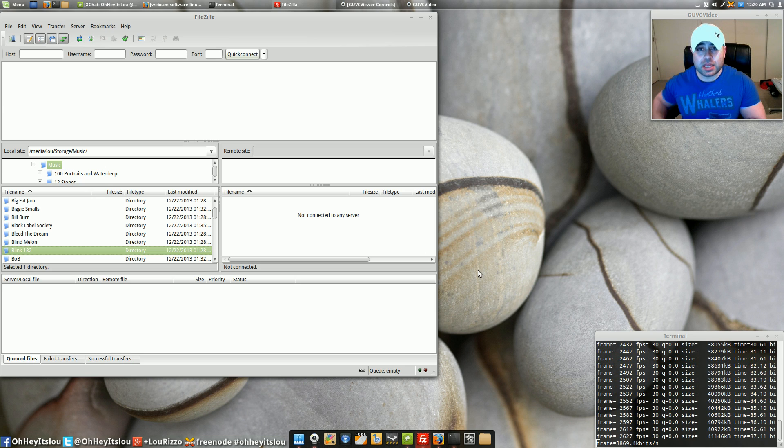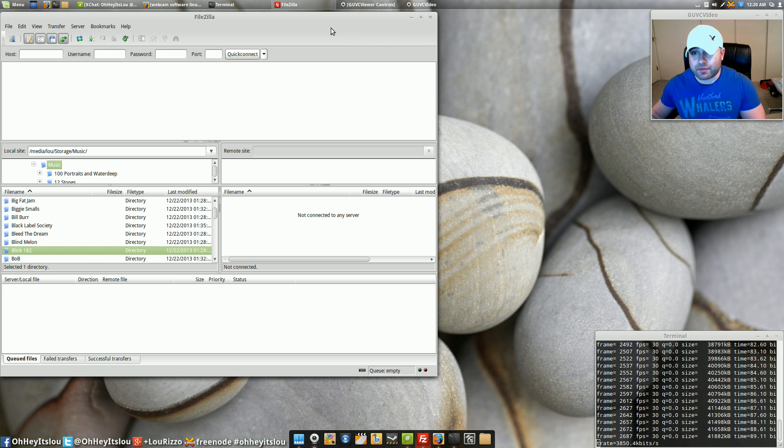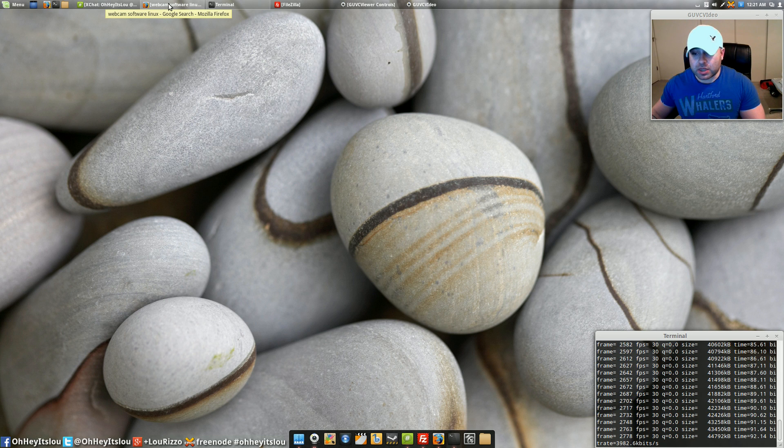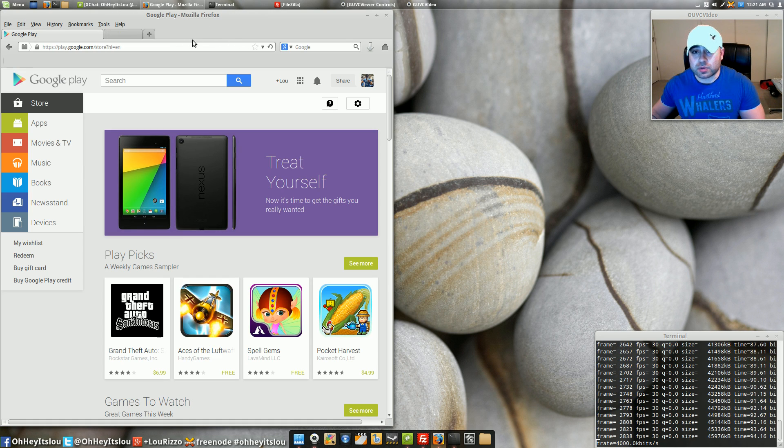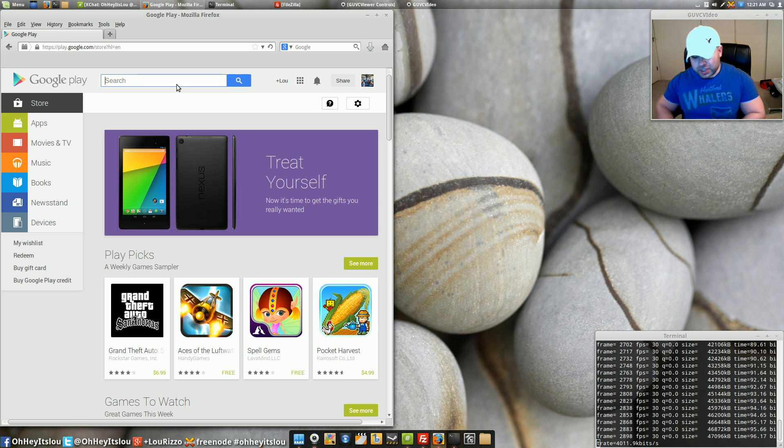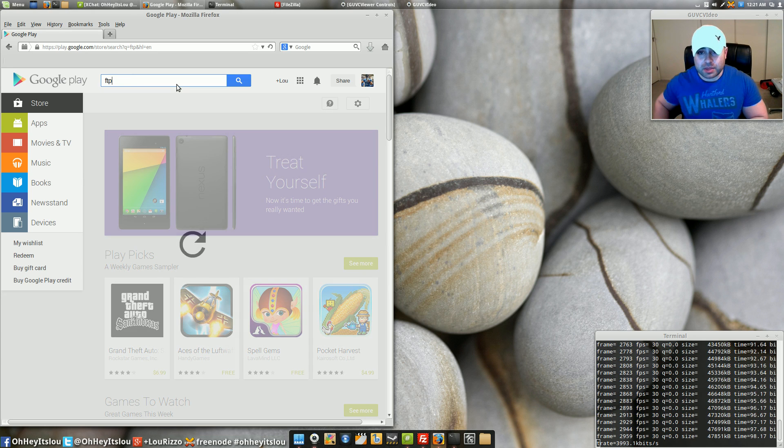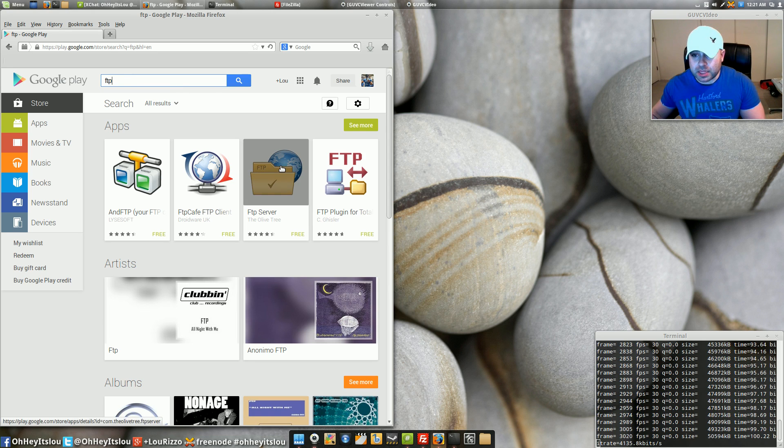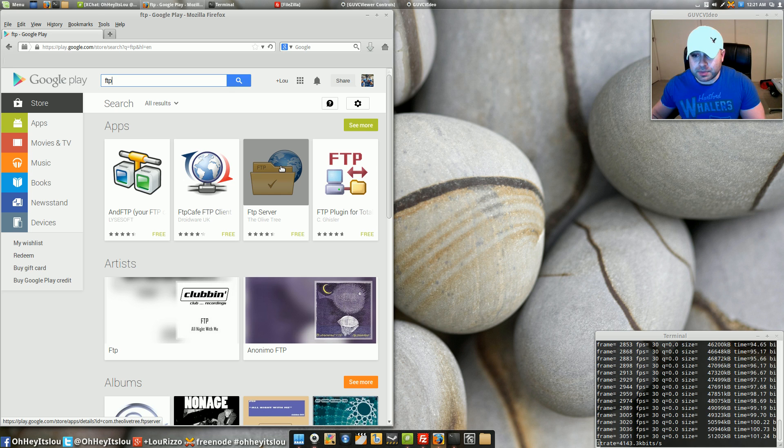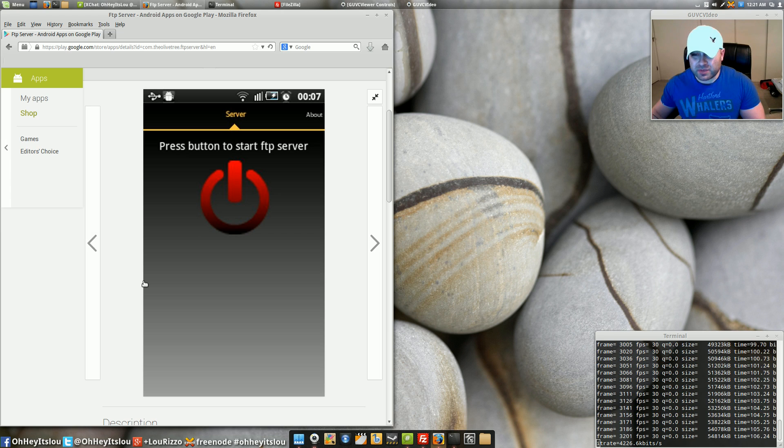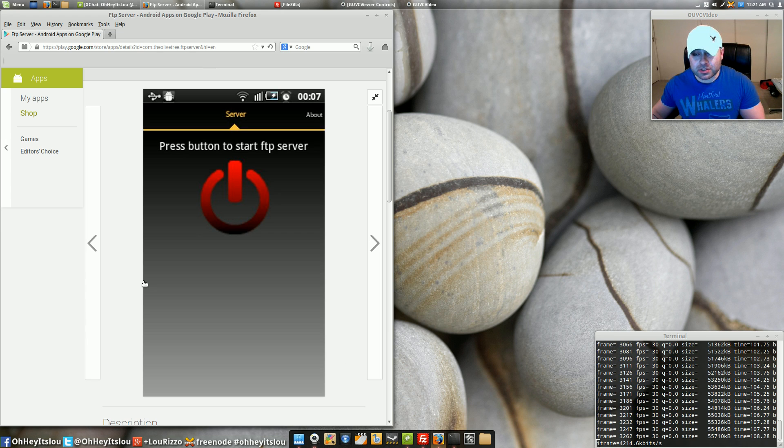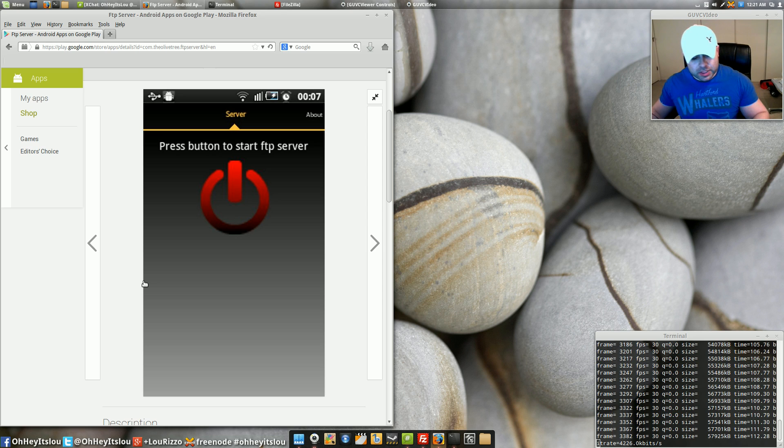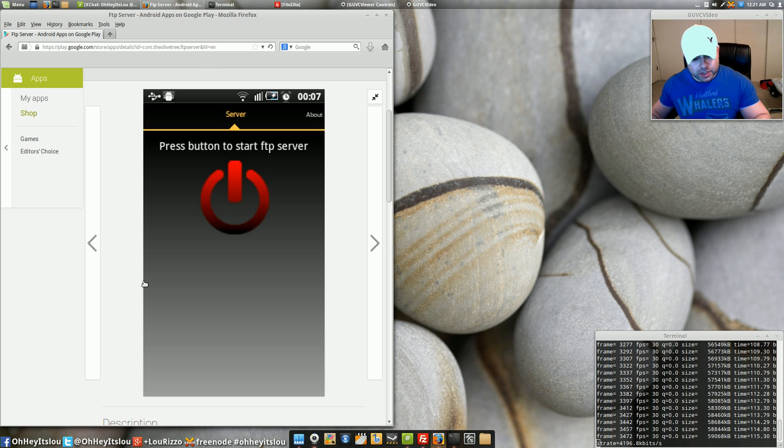We're going to need an application, an FTP app for our Android device however. So if we come over to the Google Play store and type in FTP one of the top hits is FTP server by the olive tree. That's the application we're going to be using today and it's fairly simple. It gives some really basic options. It's not hard to set up at all. So go ahead and install those two applications and I'm going to go over here to my Android device.